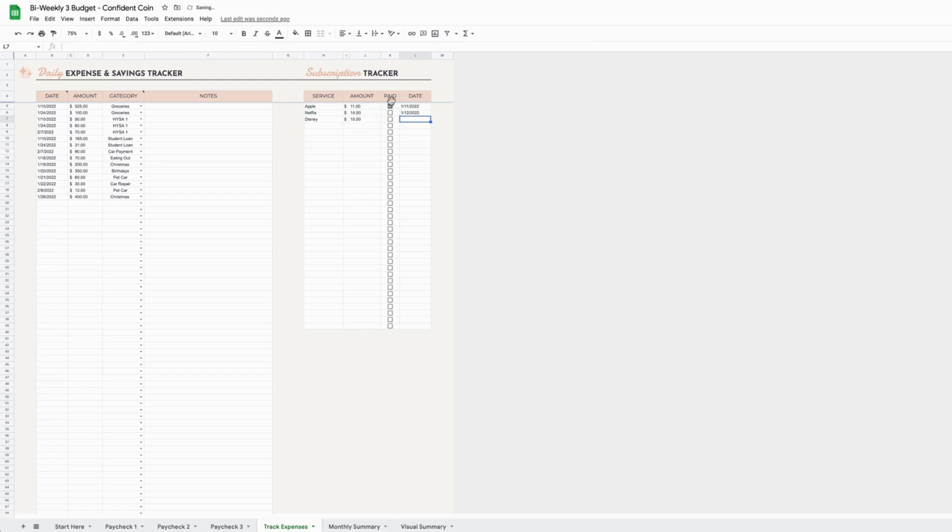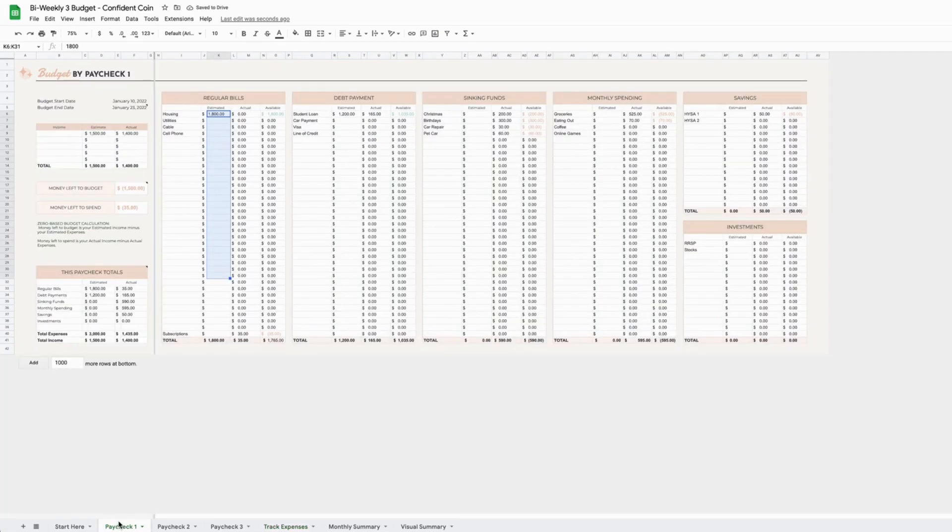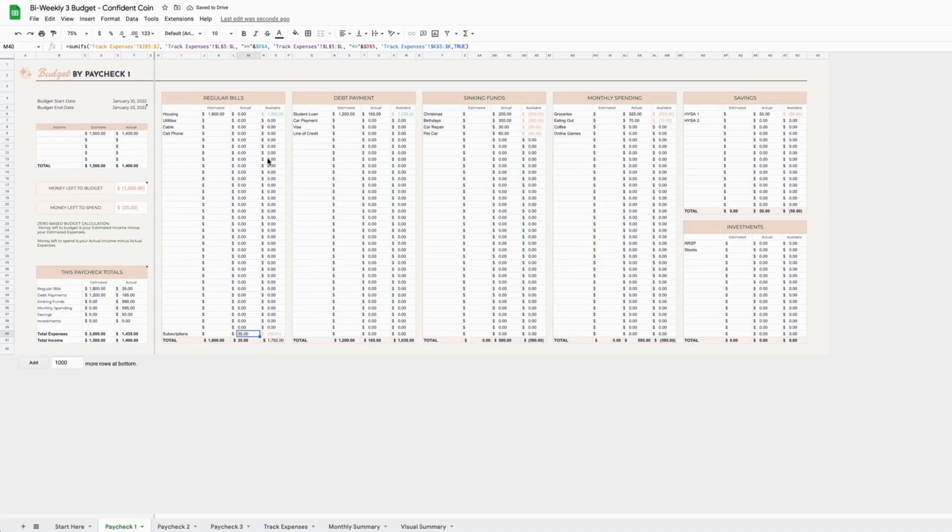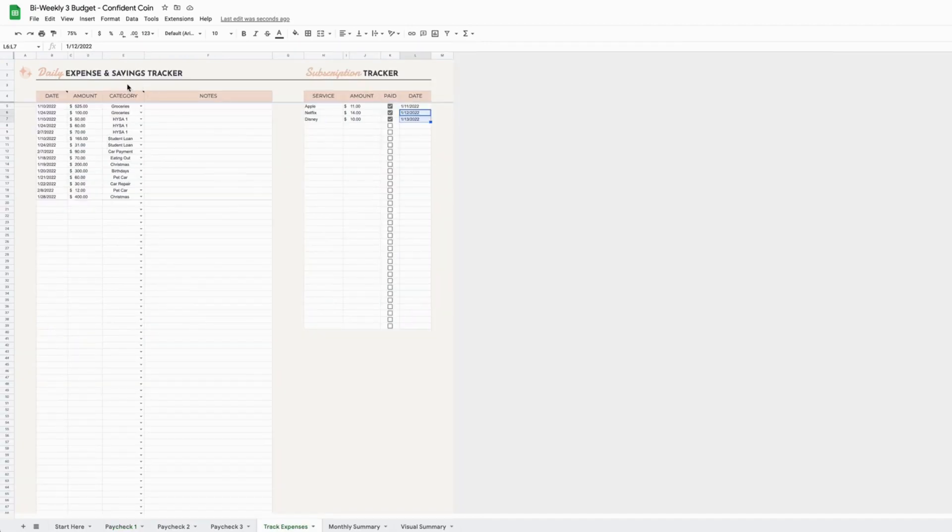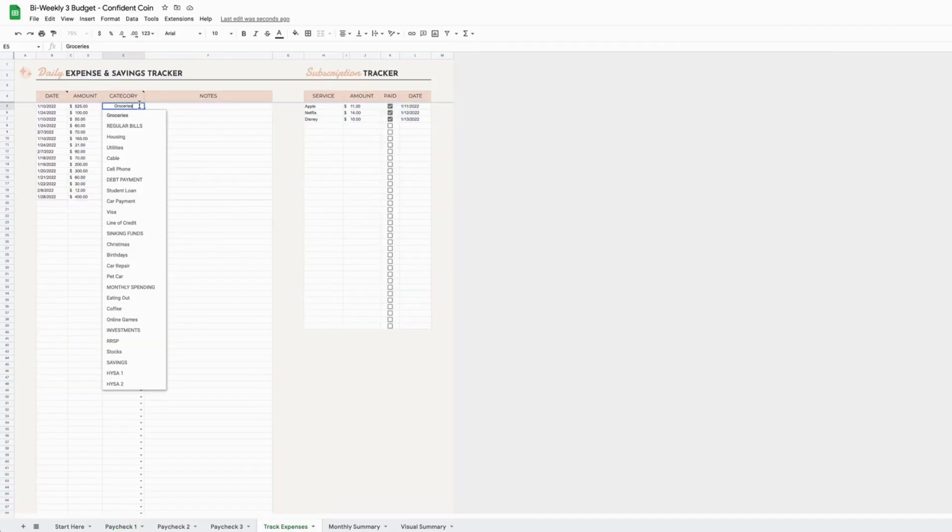and then whenever it is paid, you tick the box and make sure you remember to enter the date so it ends up on the right budget. If we go back into Paycheck One, you can see down here it has added the subscription total onto the budget that corresponds to the date.